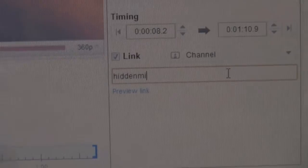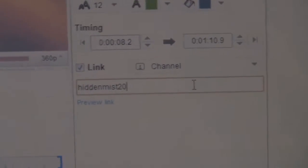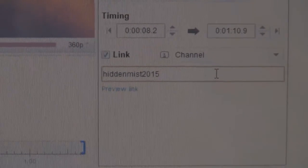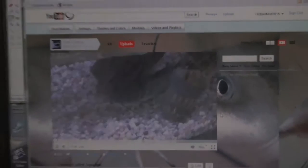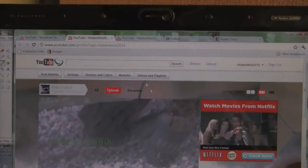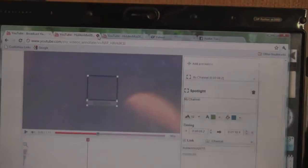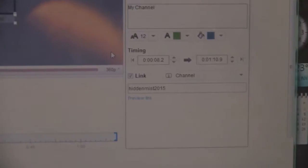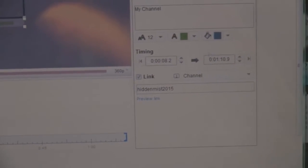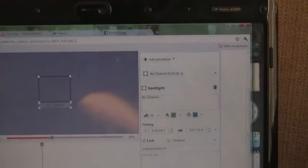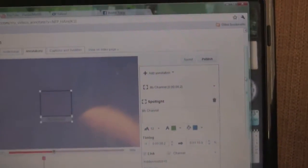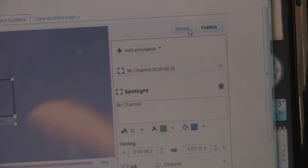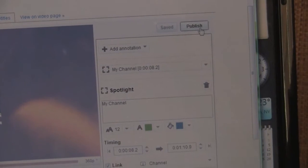Once you have your channel there, you could press Preview Link. That's going to send you to that link. You're going to want to X out of that. After you've previewed your link to see if it works, you're going to want to press Save, which is right there. Mine already automatically saved. It says Saved, you're good.